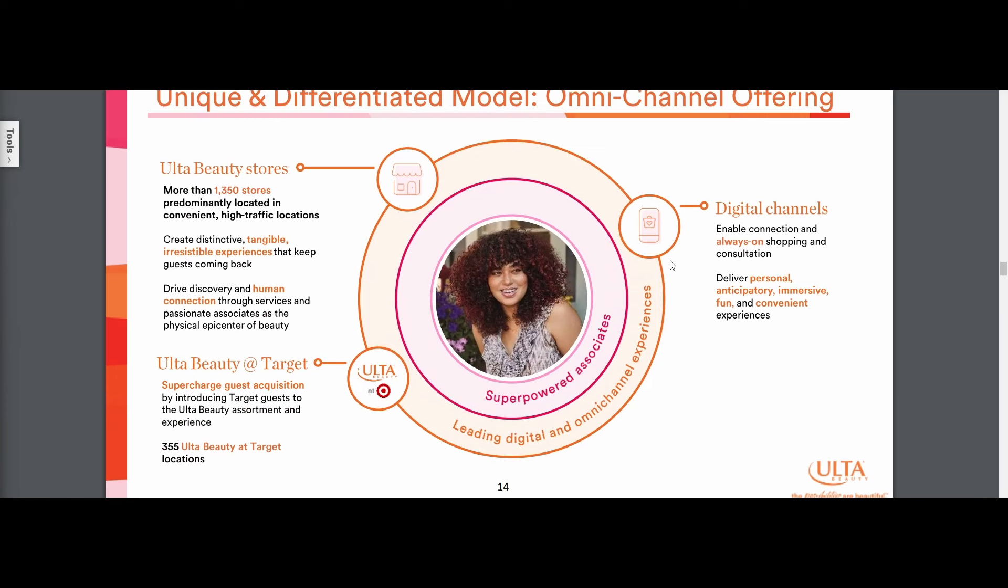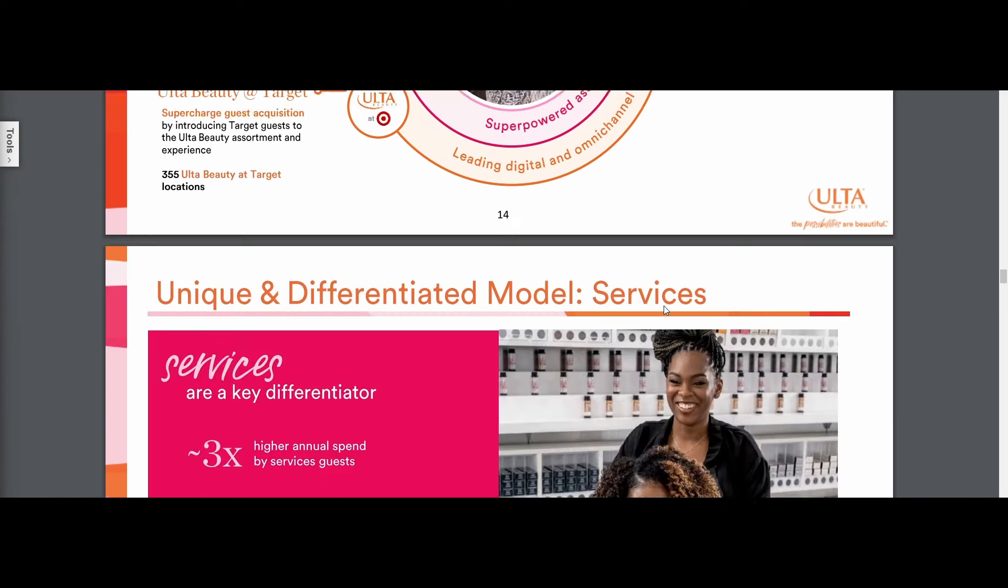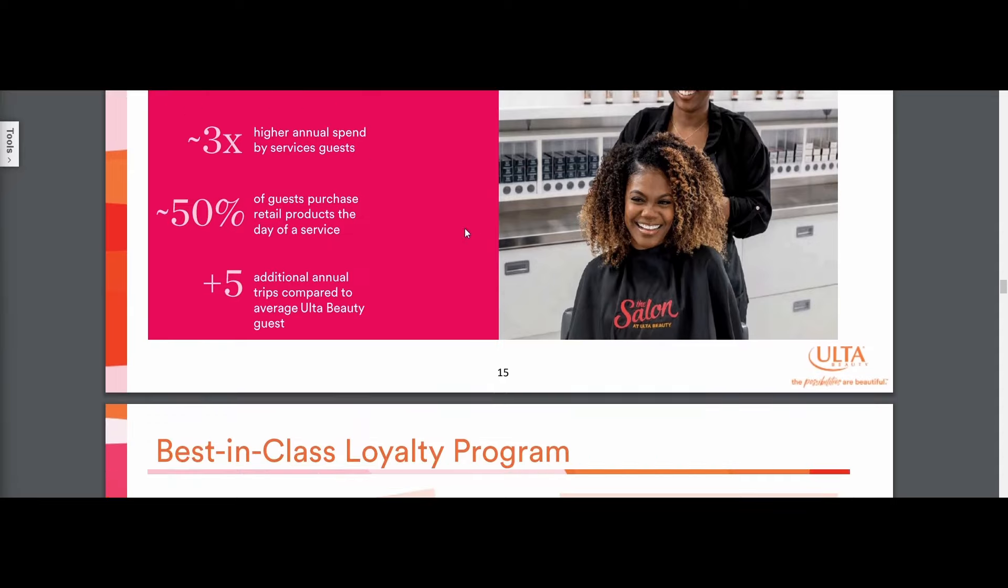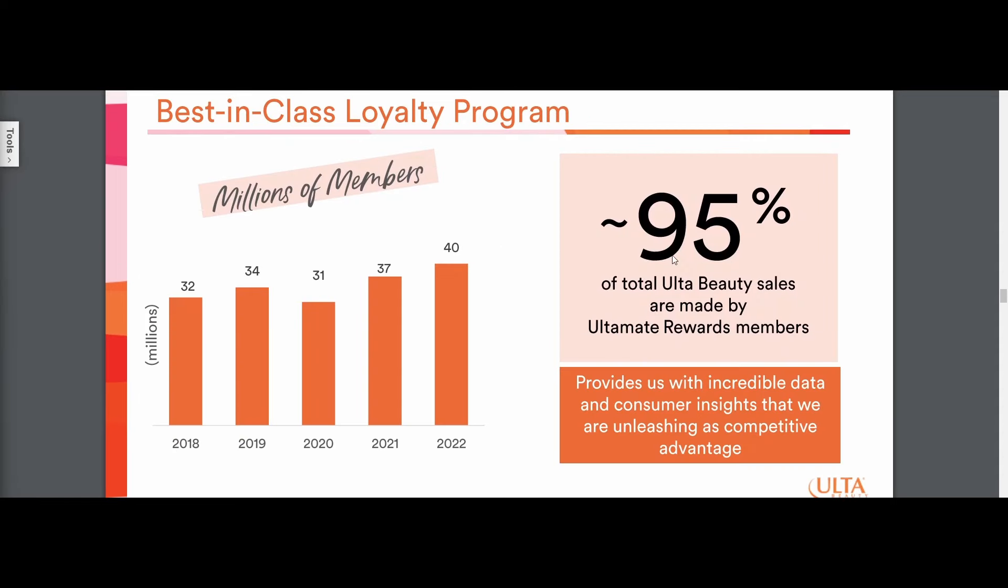Another thing to note, and this is completely central to my thesis on Ulta Beauty. If we scroll down here, they have 40 million members and 95% of the revenue is made by people who are rewards members. So 95% of revenue is coming from all these people that use the app consistently and get rewards and get their points.